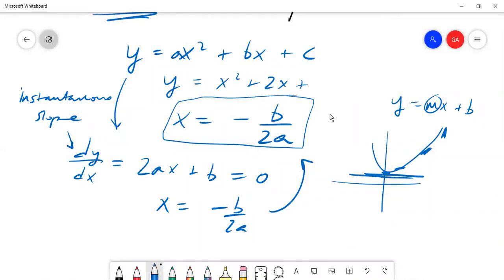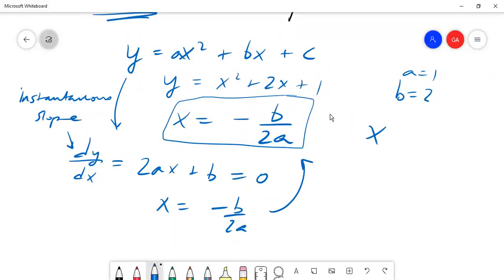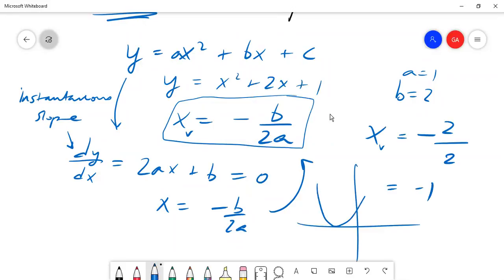Let's apply this with an example. Where is the vertex of this parabola? Plugging in: b is two, a is one. The vertex x-coordinate is negative b over 2a, which is negative two over two — so negative one. That's your vertex. If you plot this, you find the parabola touches at that point, which also happens to be a zero. For juniors and seniors, I hope this is motivating for your study of calculus.